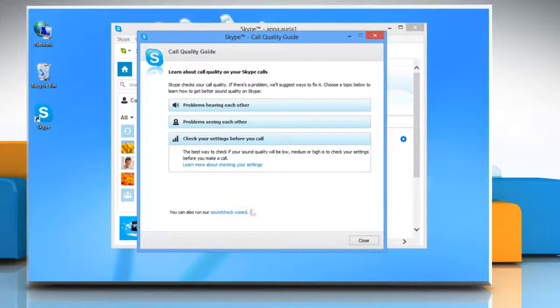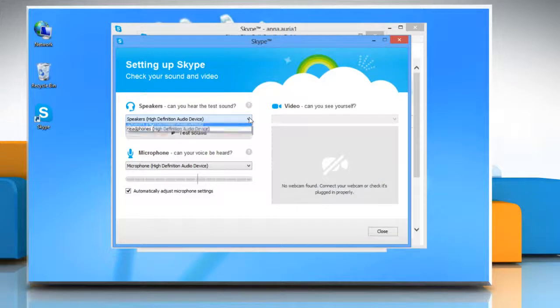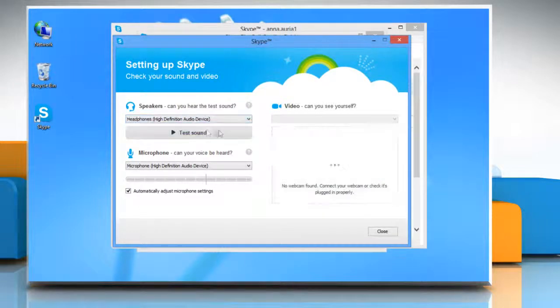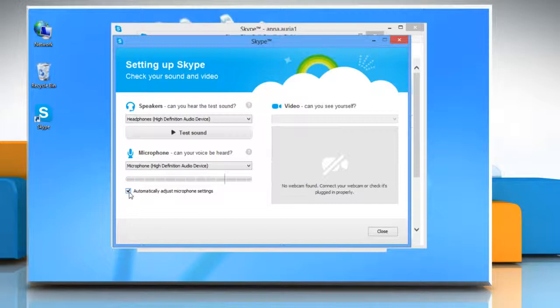You can also run the sound check wizard to make sure that the speaker, microphone and webcam are working fine. See, that wasn't hard at all.